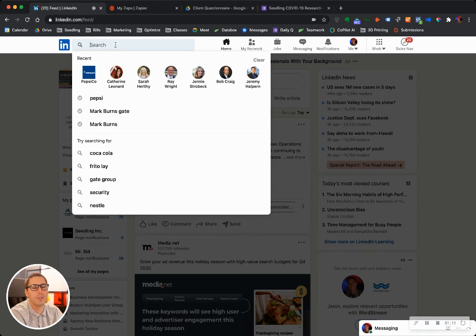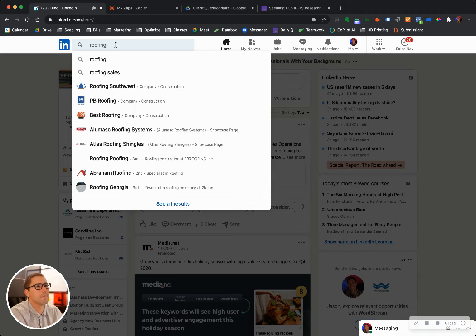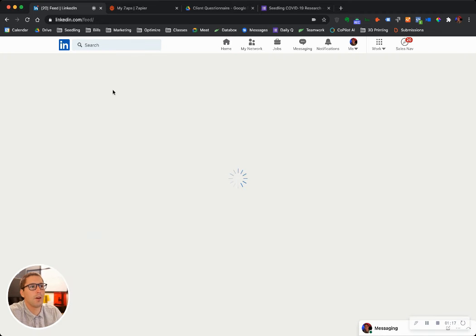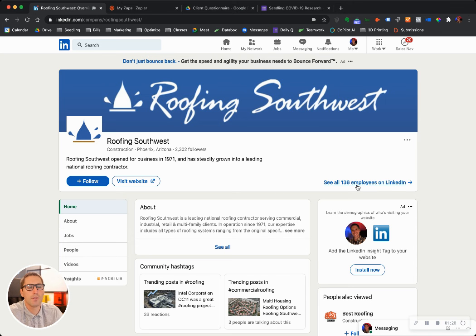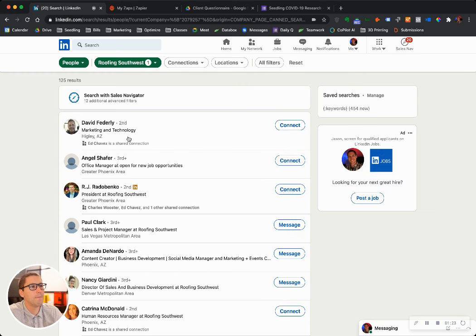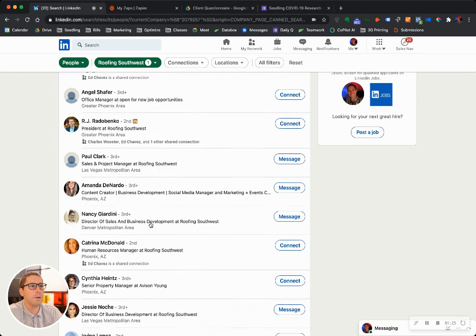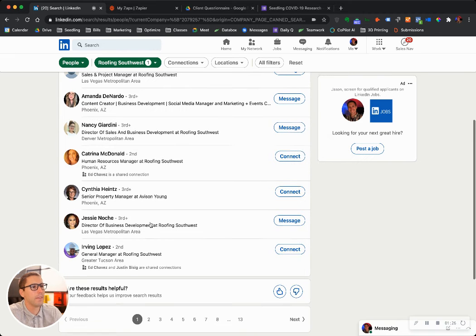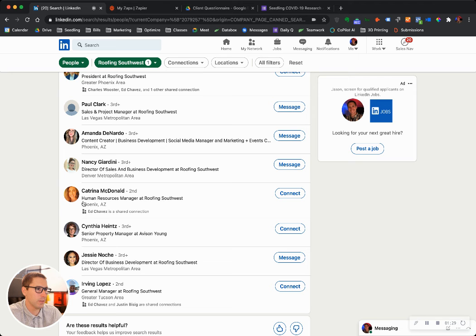And you go down that list and say, alright, I'm going to look for a roofing company. And so we have Roofing Southwest. I'll just give you an example. They have 136 employees on LinkedIn. I can click here and I can see every single employee they have on here. And I can find whoever it is I need to speak with.